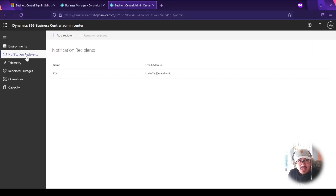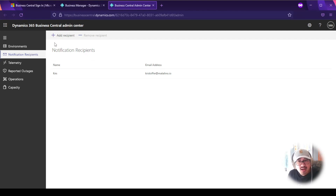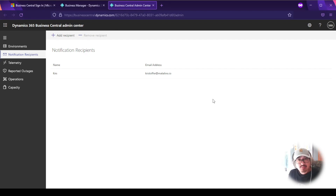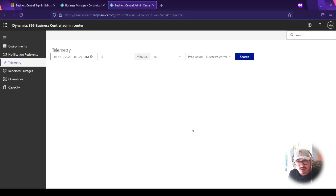The next important area is Notification Recipients. It's very important to have notifications set up because Microsoft will update and upgrade your environment, and you want an administrator or someone in your organization to be notified. You can add multiple recipients — admins, subject matter experts, managers, or supervisors — so the right people are always informed.